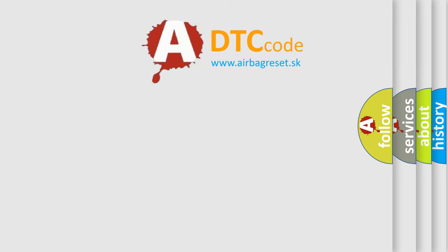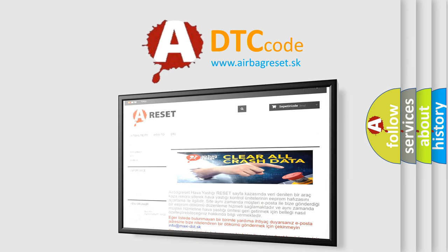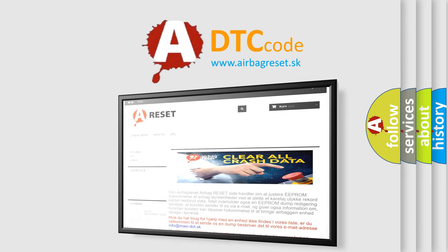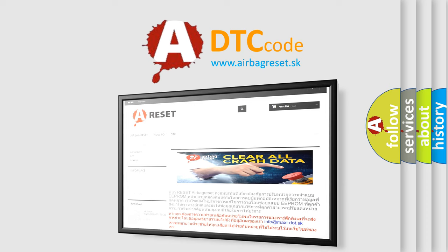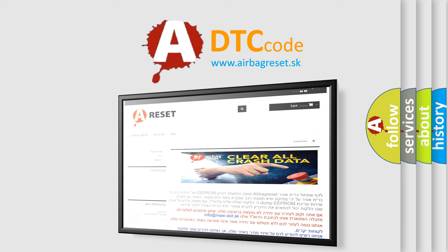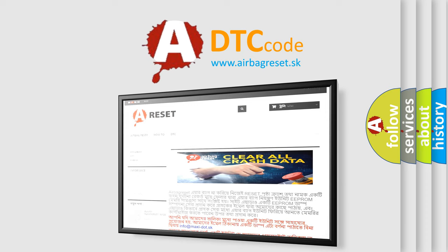The airbag reset website aims to provide information in 52 languages. Thank you for your attention and stay tuned for the next video. Bye.